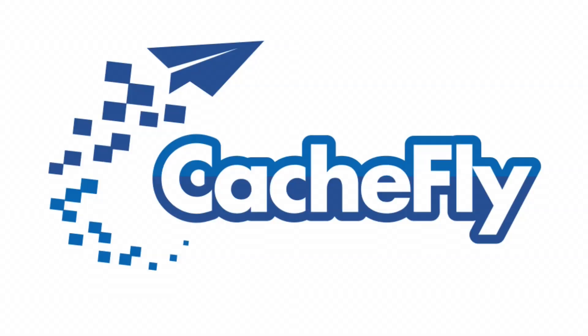Bandwidth for this podcast is brought to you by CashFly at cachefly.com.